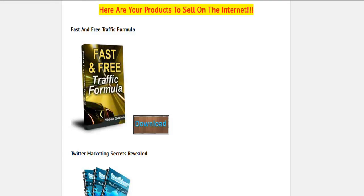First, we've got the Fast and Free Traffic Formula. Remember, you can sell any of these products as is or rebrand them. Each product will have its own certificate of rights when you download it.